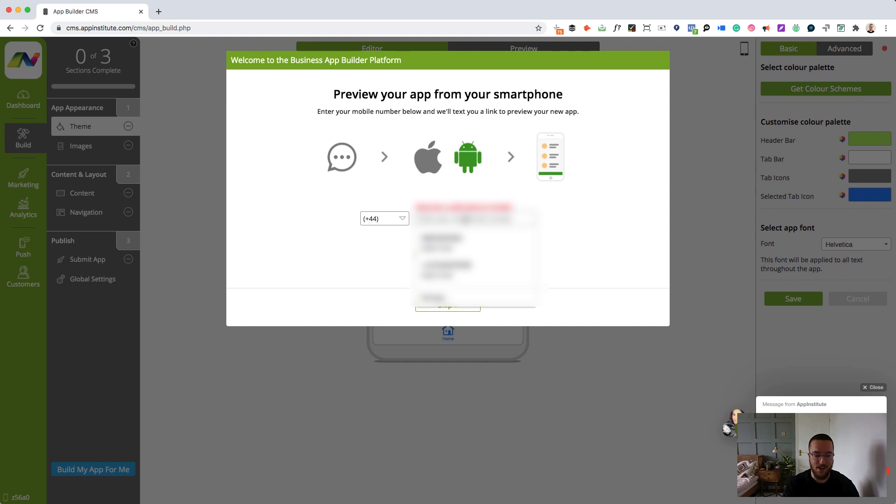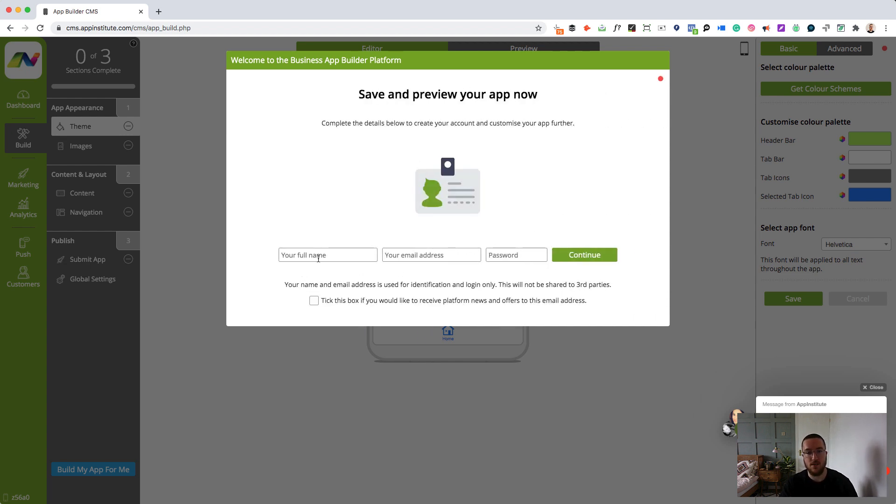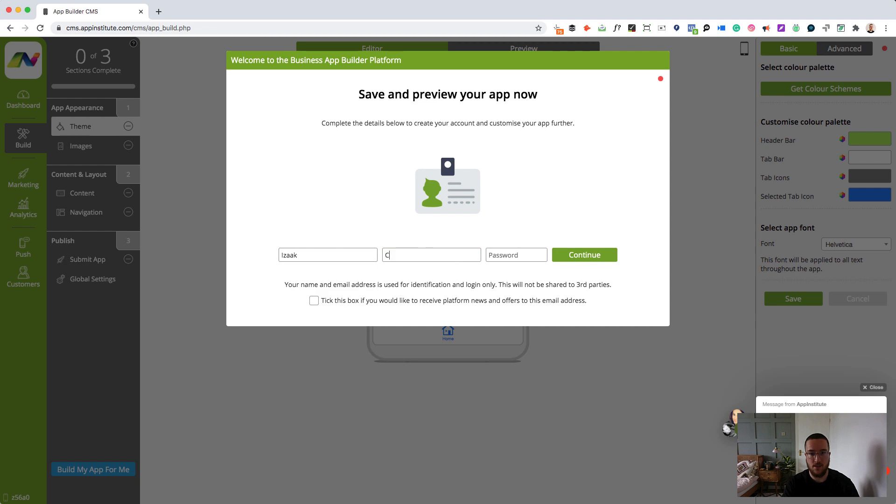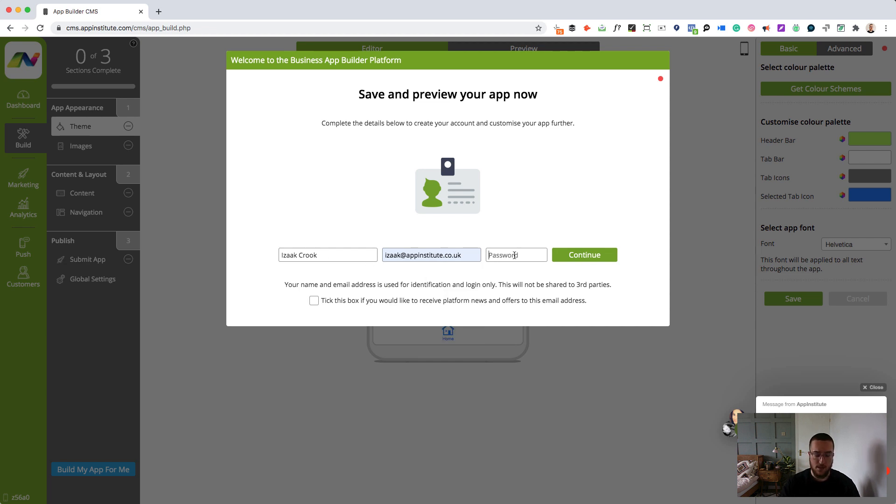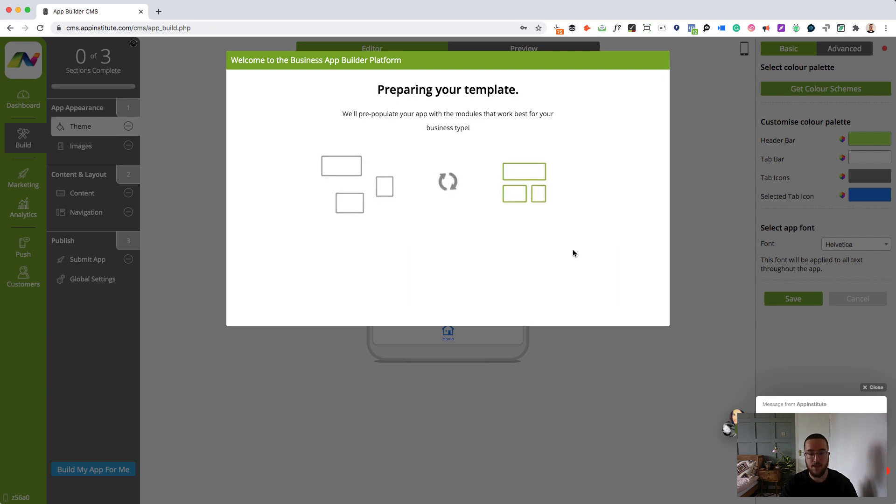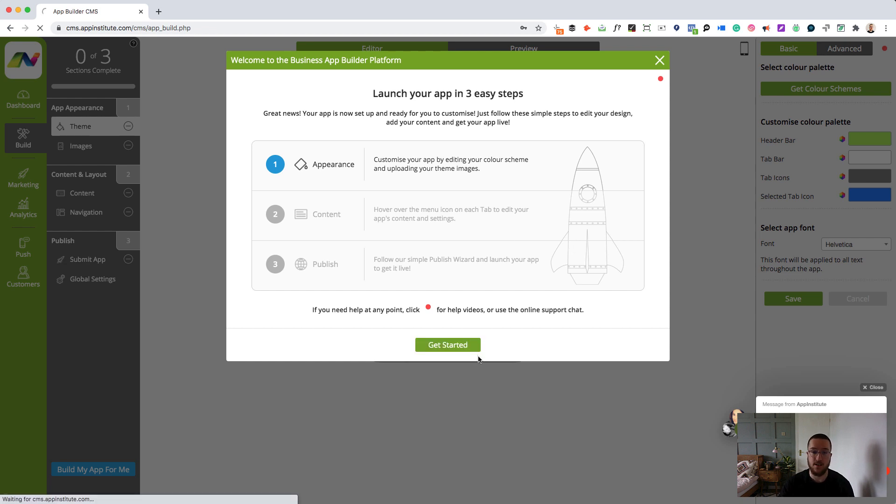I'm going to enter my mobile number. I'll blur that out so I don't get any unsolicited phone calls. Continue. Full name Isaac Crook. Email address isaac.ampinstitute.co.uk. Password. I'm not telling you that. So now the app builder system is going to prepare our template. It's going to put everything that we need to start building our food ordering app right in there for us when we get started.